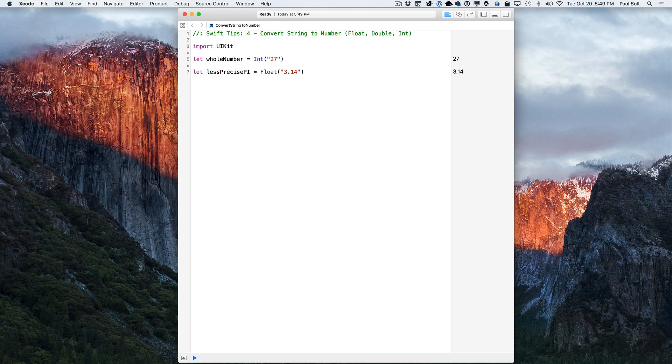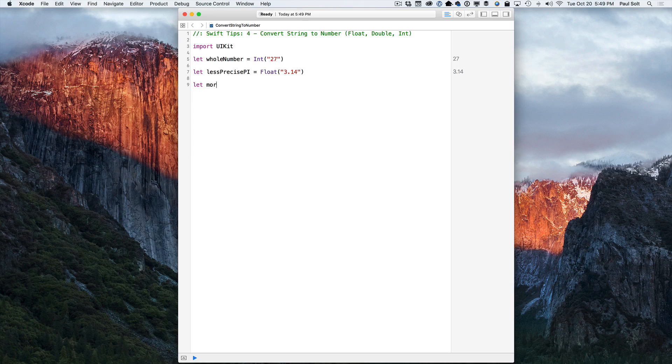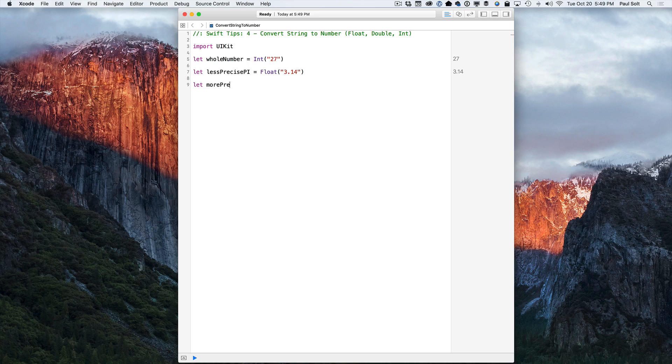Now at any point if your string doesn't represent a number, it's going to give you a nil on the right side. And we'll see that in one of the upcoming examples. Let's do a more precise pi.